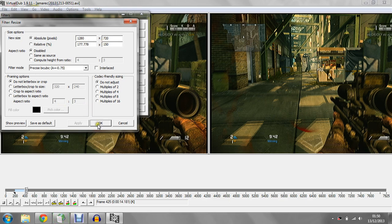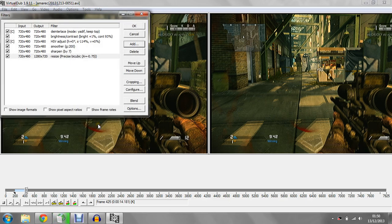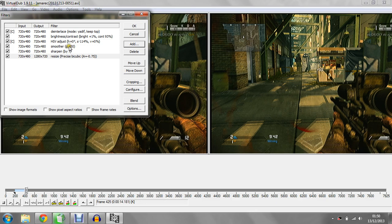So remember, it's disable aspect ratio, 1280 by 720, and leave all this alone, then click OK. So far you have deinterlace, brightness and contrast, hue saturation and value, smooth, sharpen, and resize.